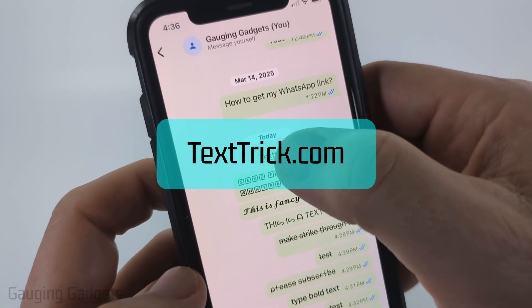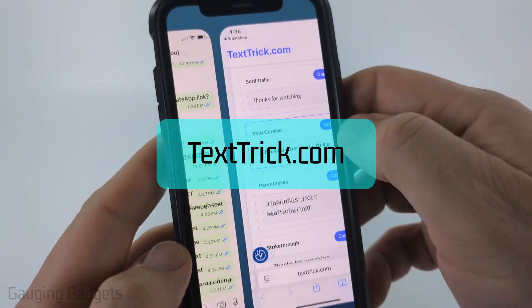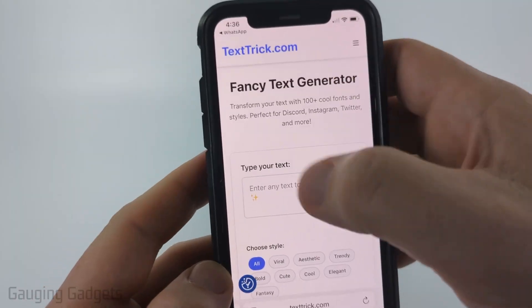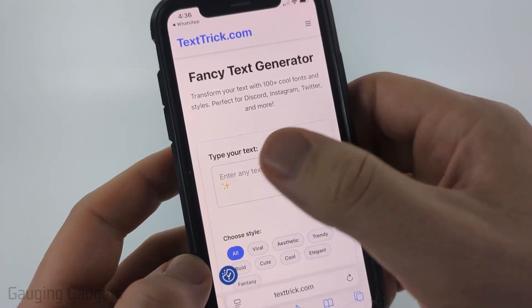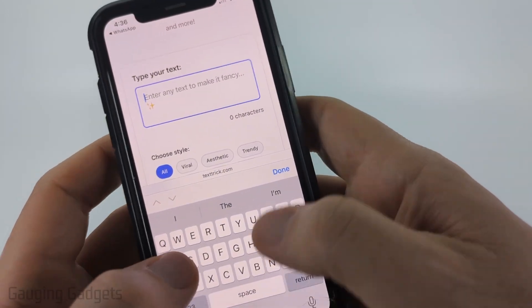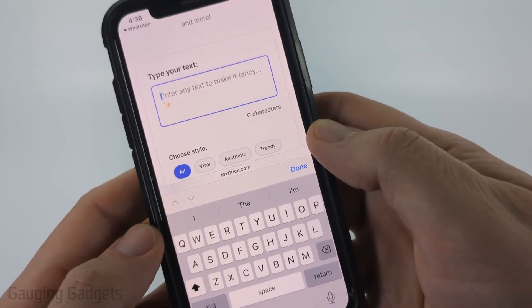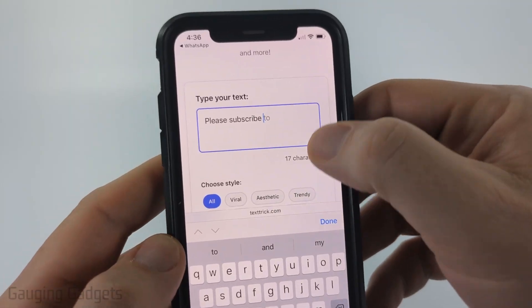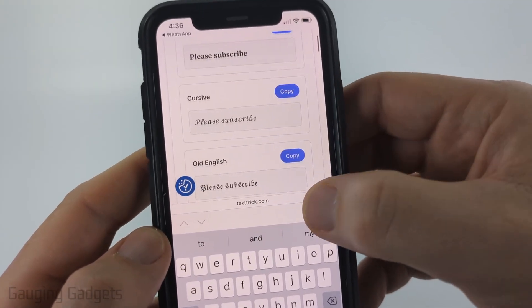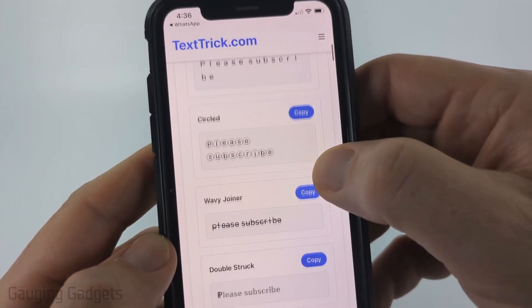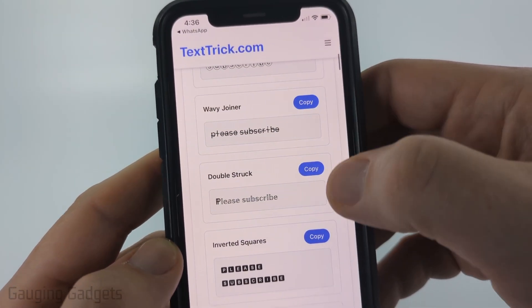Check the description — I'll have a direct link down there. Once you get to texttrick.com, all you need to do is type exactly what you want in your custom font. Then once you've typed it, you can scroll down and you'll be able to see all the different fonts that are available to send in WhatsApp.